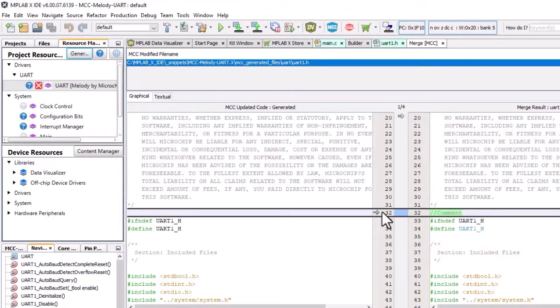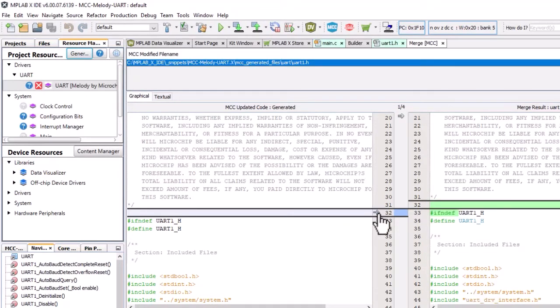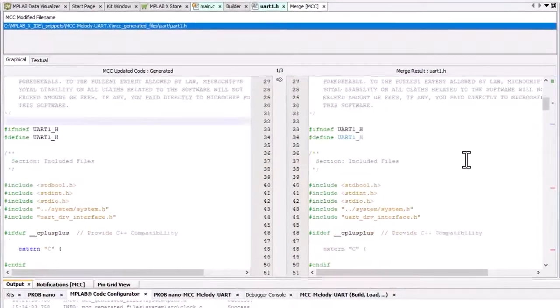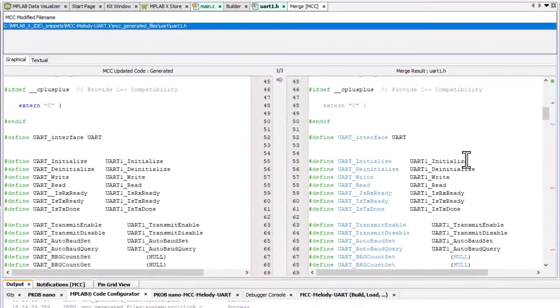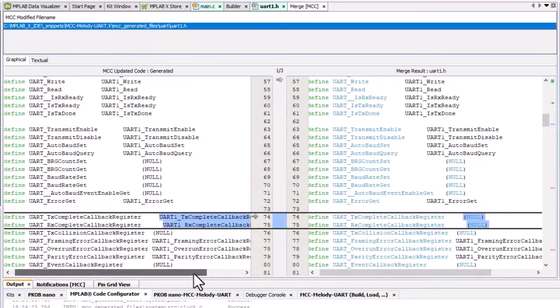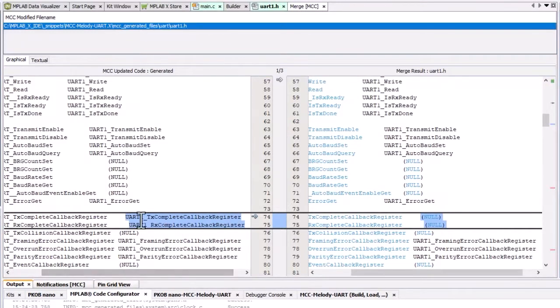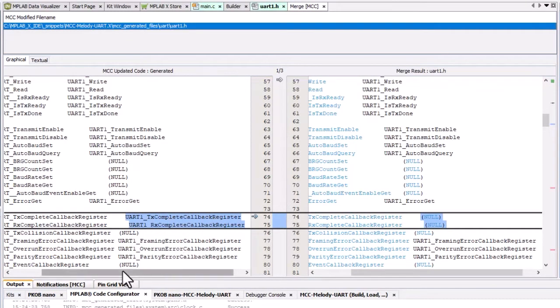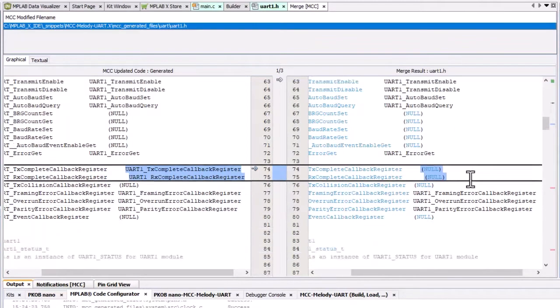So let's remove our comment. And you can see the first change that we have is that there's a TX complete callback register and an RX complete callback register, which were null before.